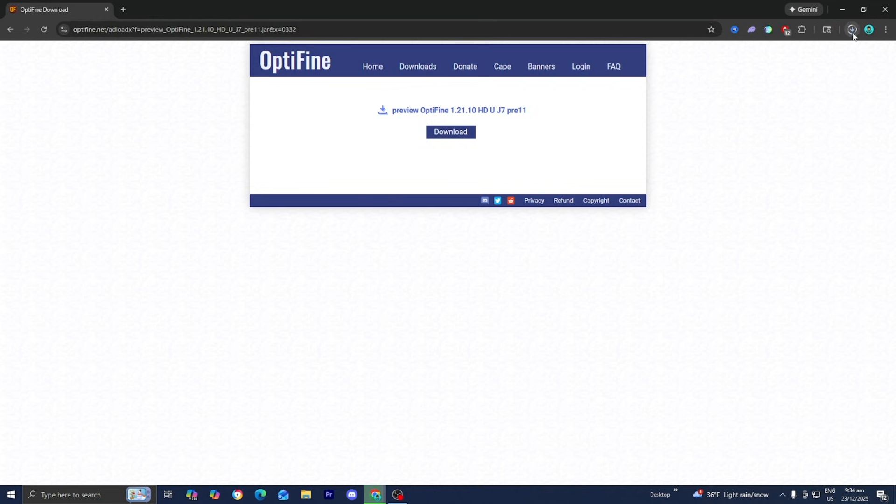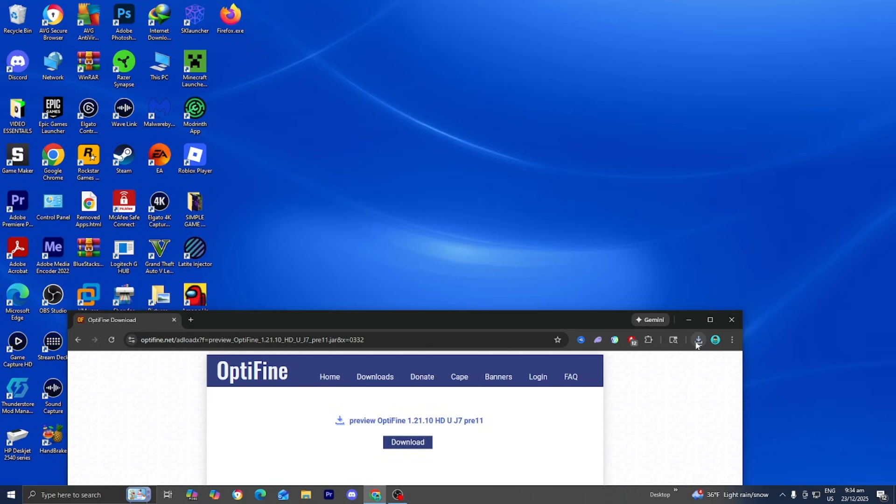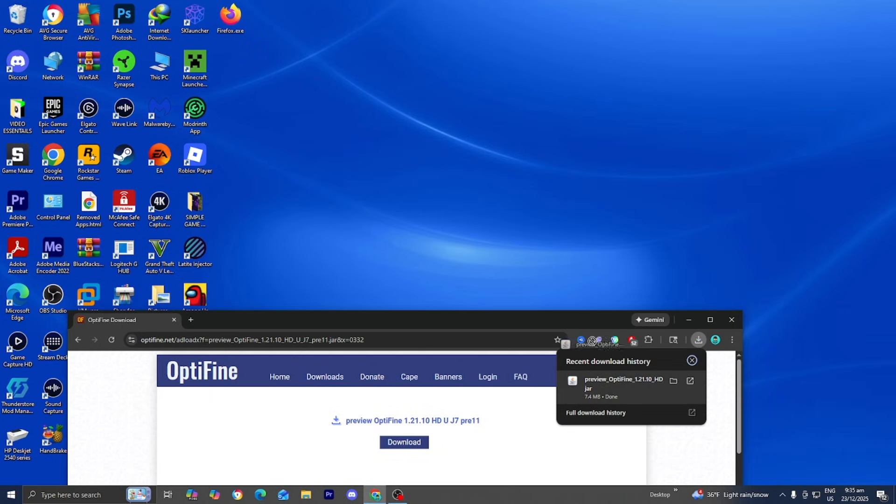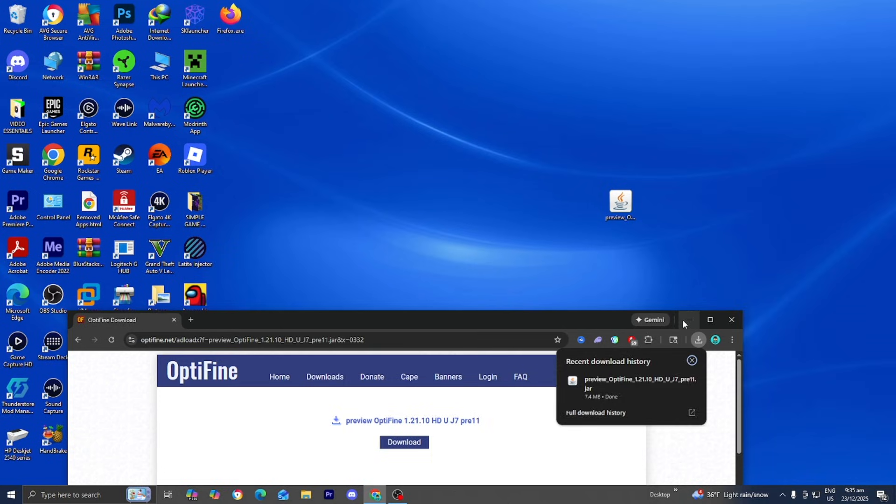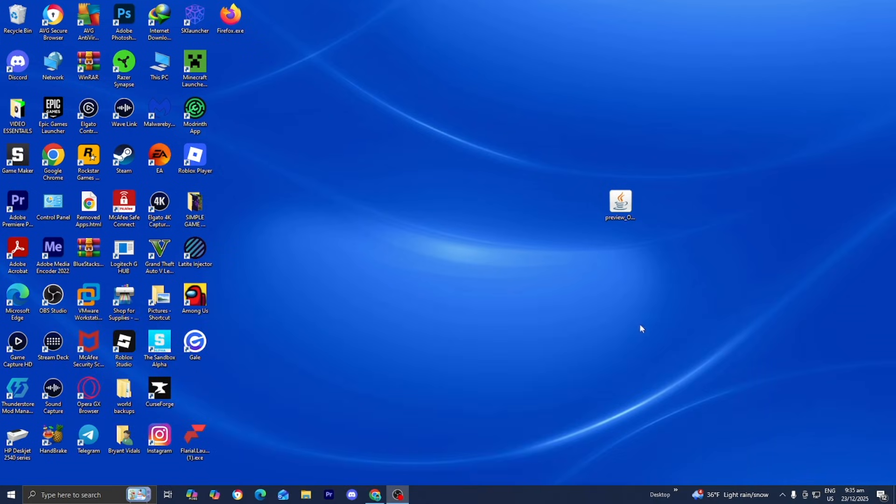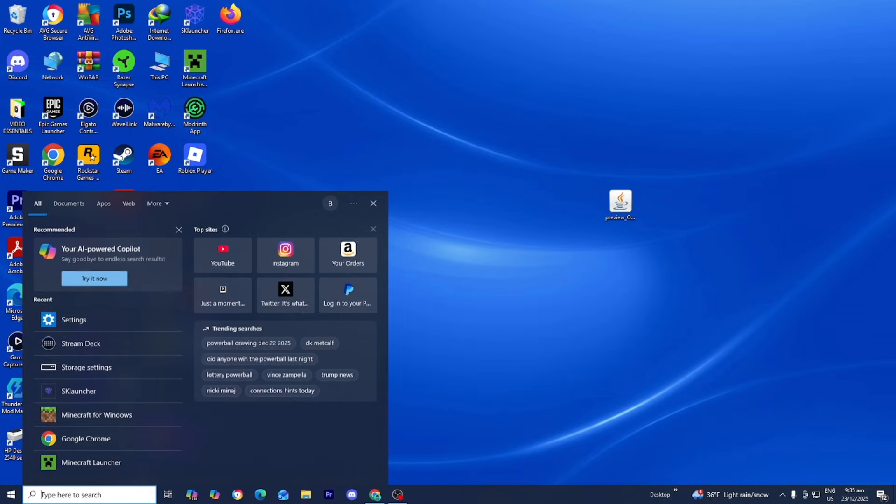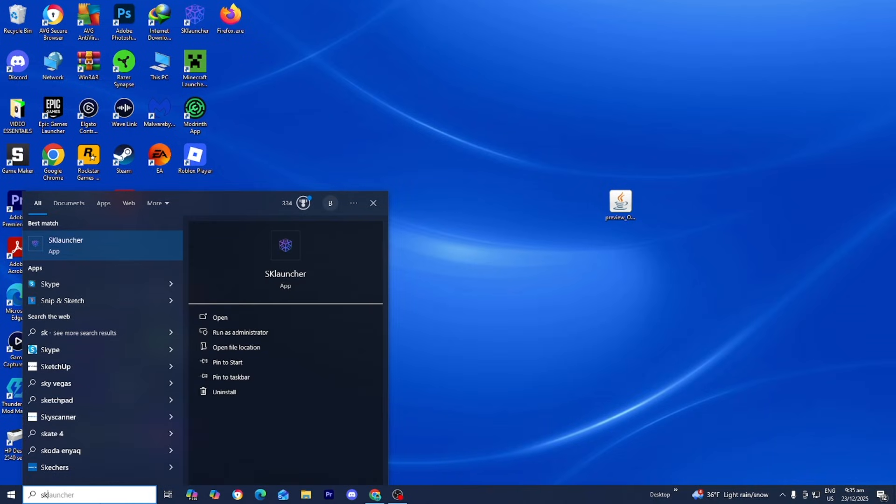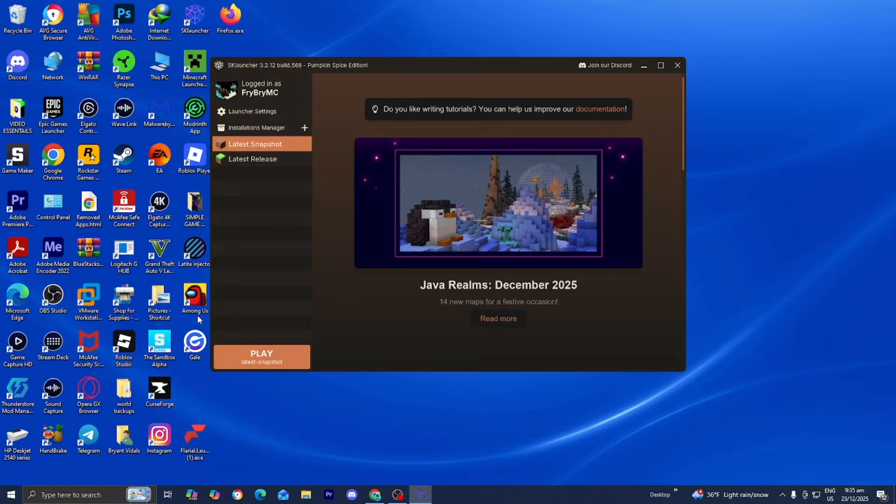Now it's installing Optifine on your device. I recommend that you drag and drop it to your desktop because it will make the process easier. Then minimize your web browser and open up SK Launcher like you normally would.